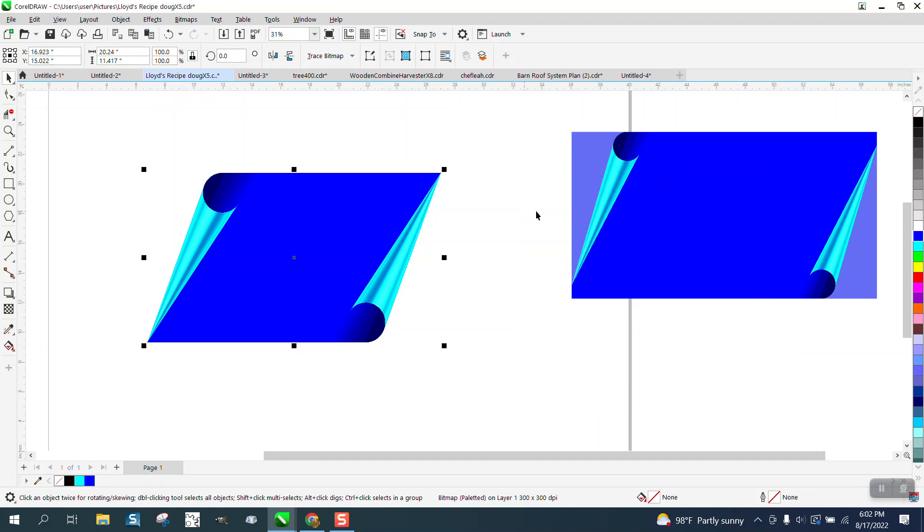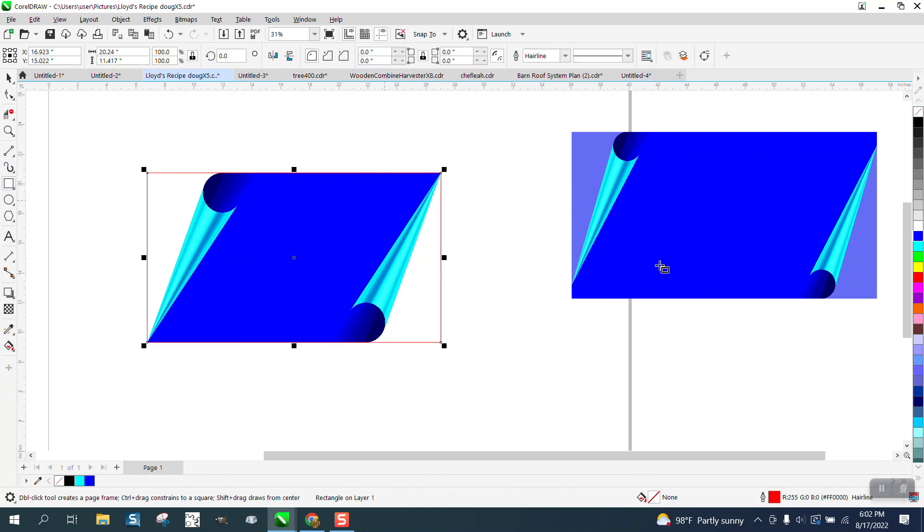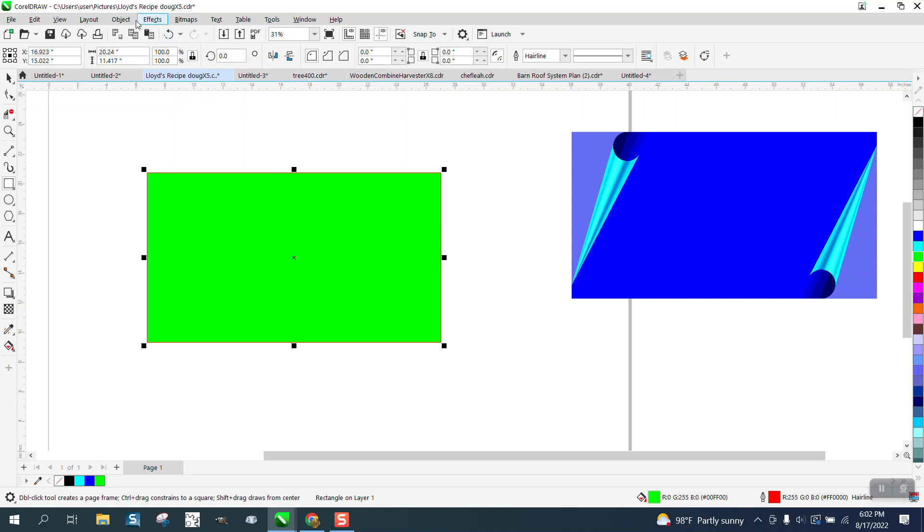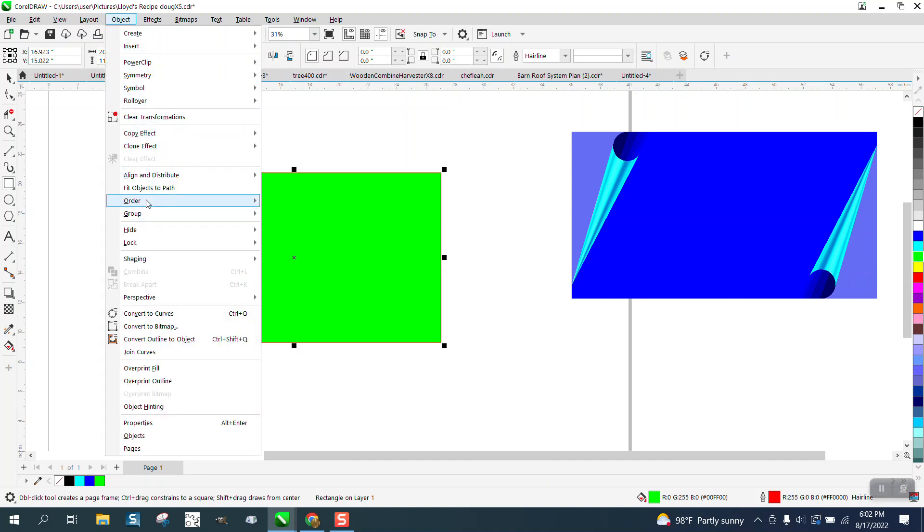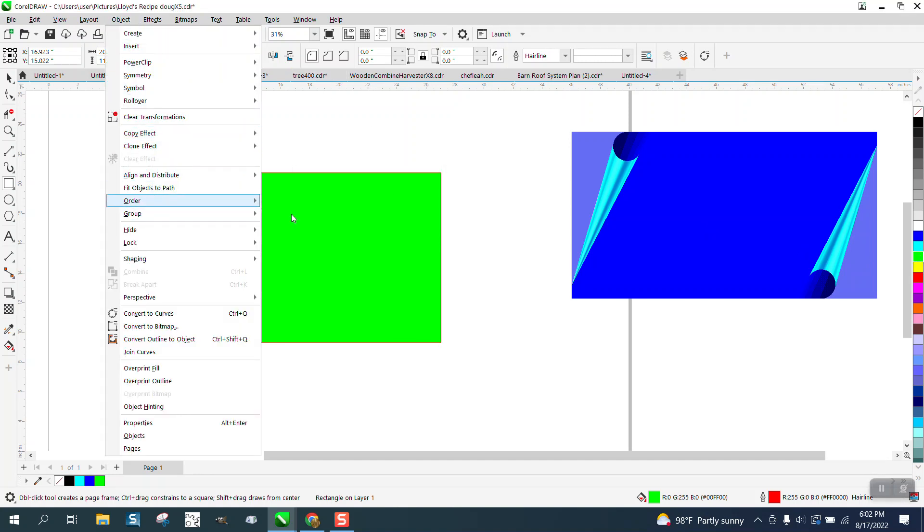And what I did also to put a little background on it. If you hold down the Shift key and hit your Rectangle tool, it'll put a rectangle around it. And then you could put anything in the background. Go up to Object, Order, Back of Page.